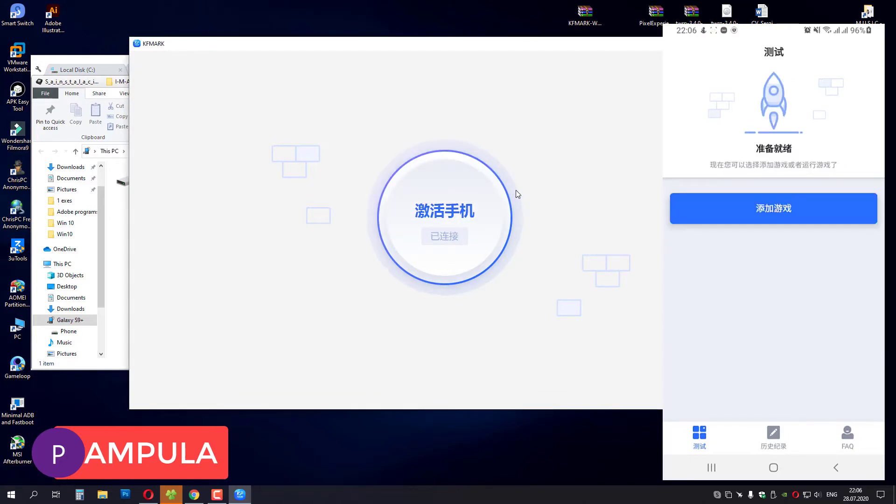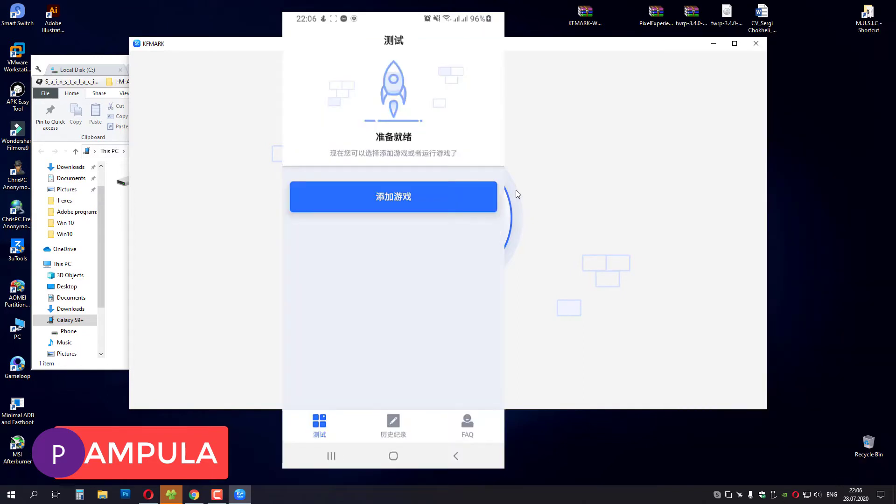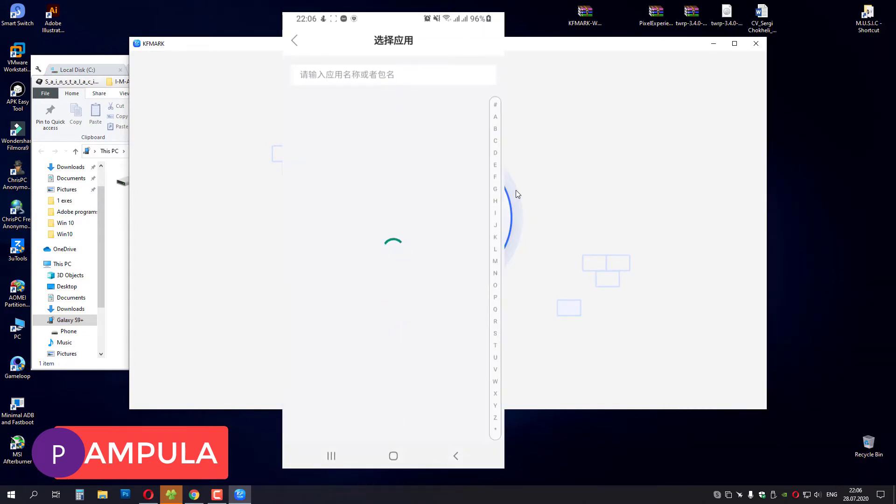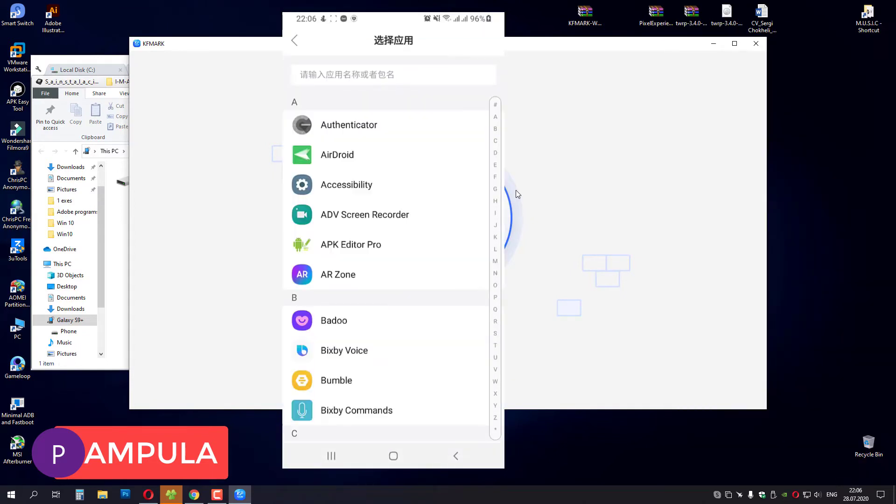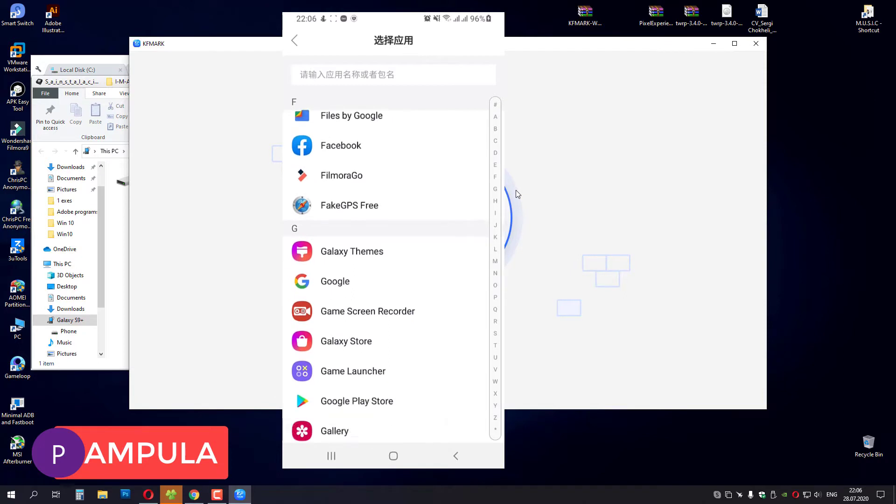And after you press OK, you will get a screen like this. And you have to press this big button here, and find and select PUBG Mobile.